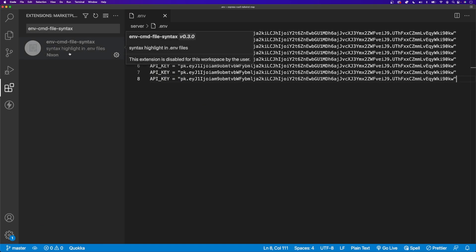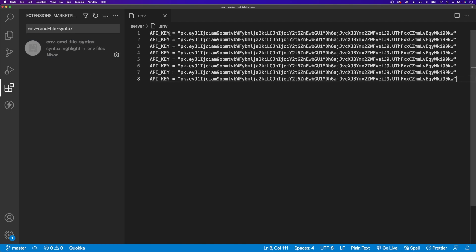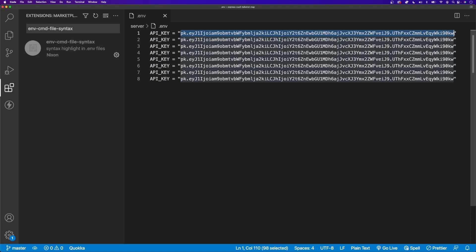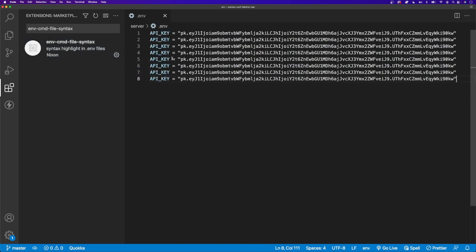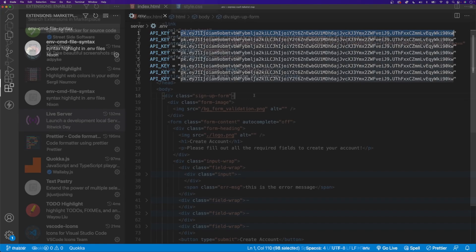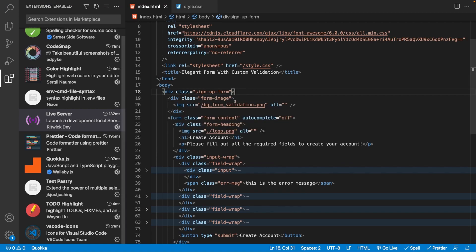The next extension is called EnvCmd File Syntax, and it highlights the key-value pairs of your environment variables inside your .env file. By default it's hard to distinguish the variable name from its value. When you enable this extension, it highlights the key so it's much easier to distinguish the actual name of the key from the value.